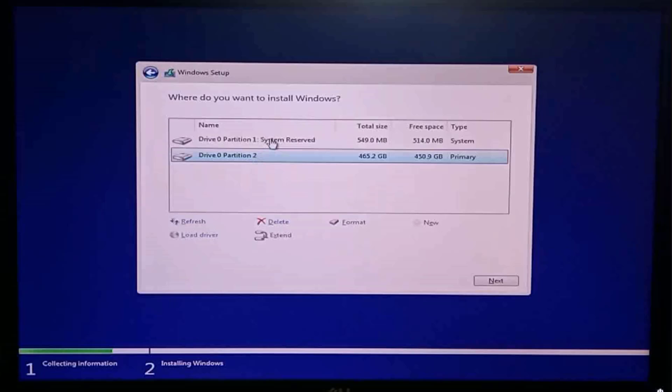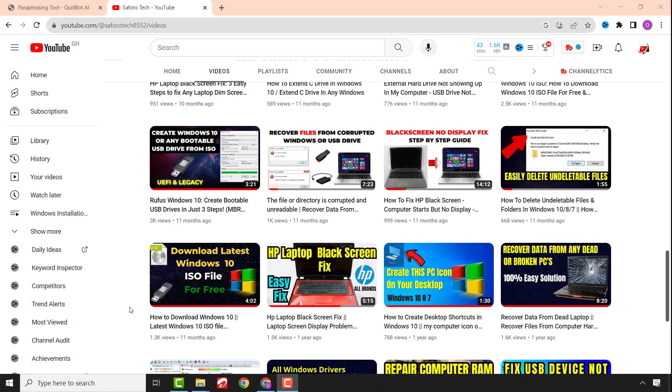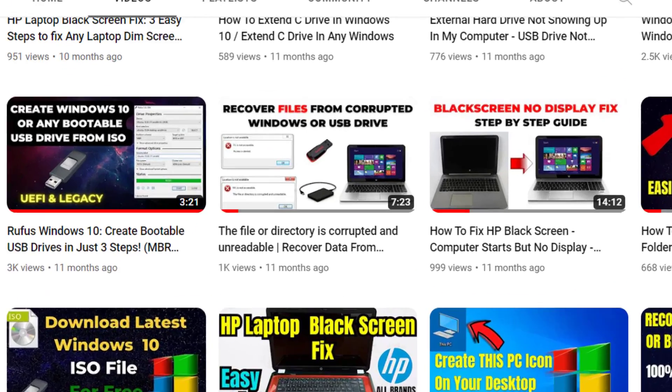You can either copy your important files from your drive and after do a clean Windows installation, or just go ahead and do the installation if you have your information backed up.